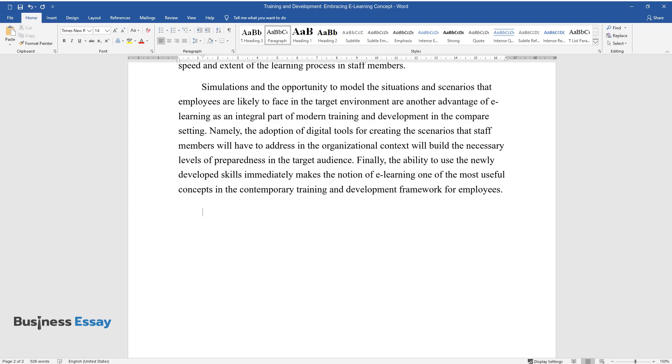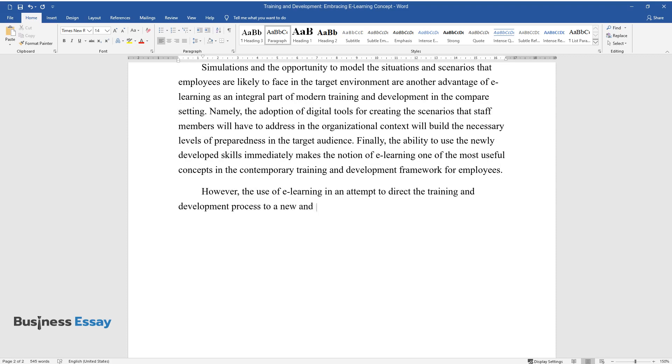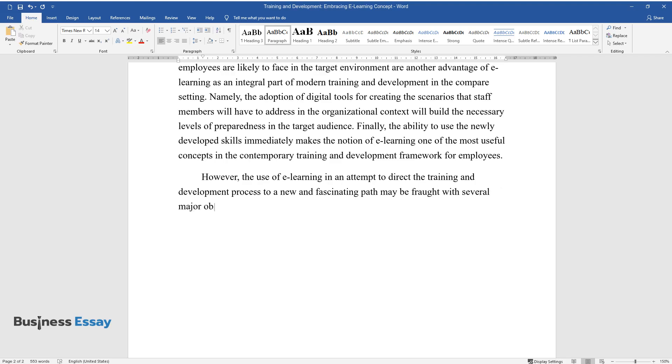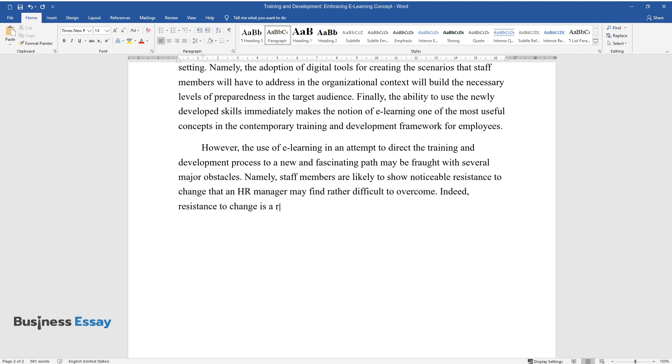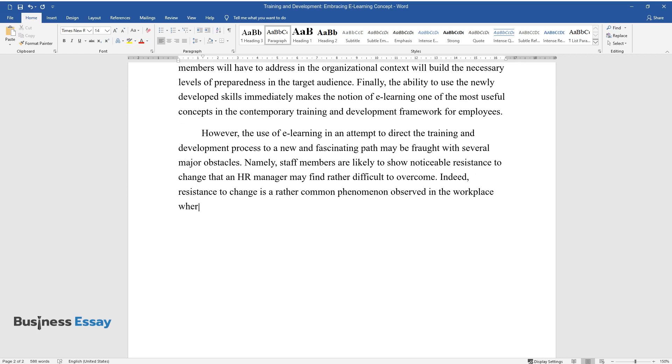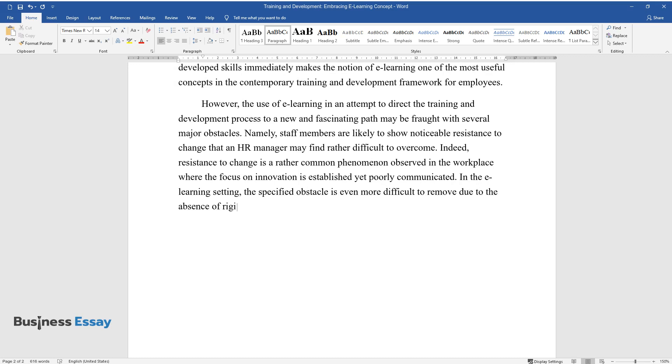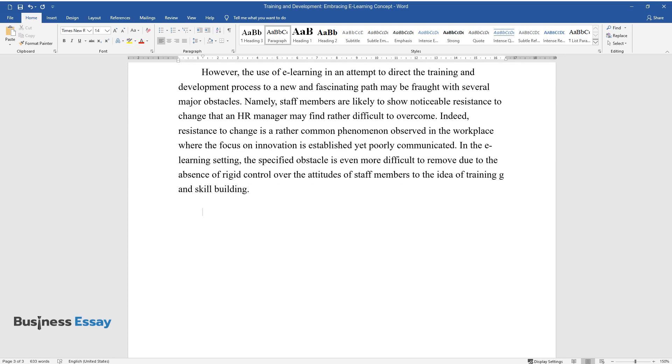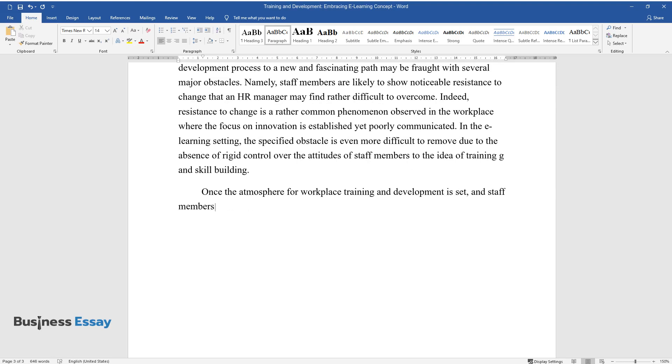However, the use of e-learning in an attempt to direct the training and development process to a new and fascinating path may be fraught with several major obstacles. Namely, staff members are likely to show noticeable resistance to change that an HR manager may find rather difficult to overcome. Indeed, resistance to change is a rather common phenomenon observed in the workplace where the focus on innovation is established yet poorly communicated. In the e-learning setting, the specified obstacle is even more difficult to remove due to the absence of rigid control over the attitudes of staff members to the idea of training and skill building. Once the atmosphere for workplace training and development is set and staff members are engaged and motivated enough to participate in the training process...